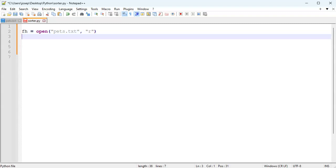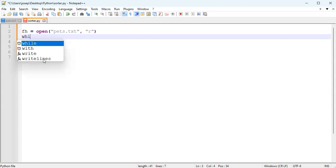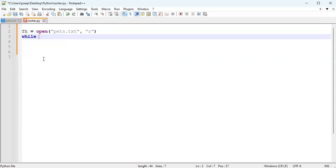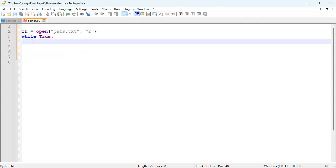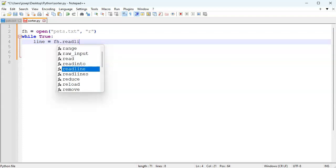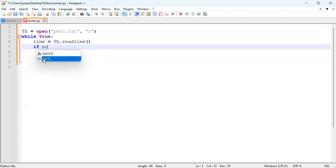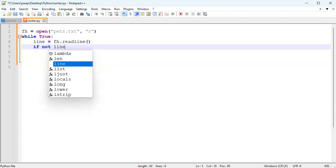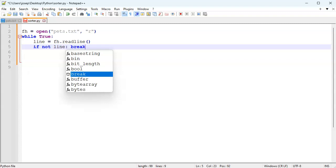I'll create my file handle with open, reading in pets.txt as read only. Then I'll go ahead and loop through it with an infinite while loop - while true - and then my line equals my handle readline. If not line, break out of the loop.